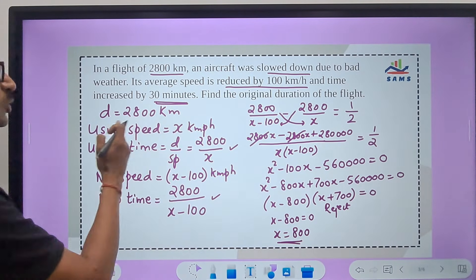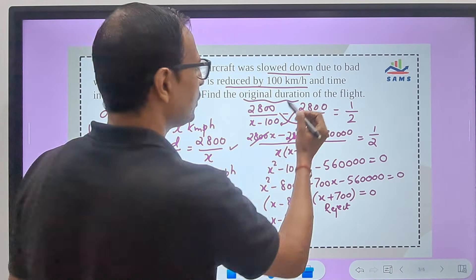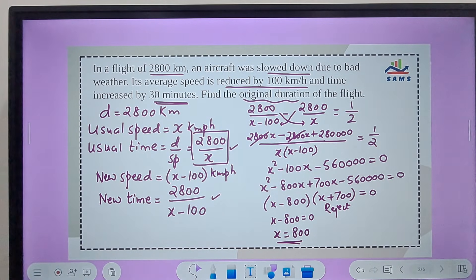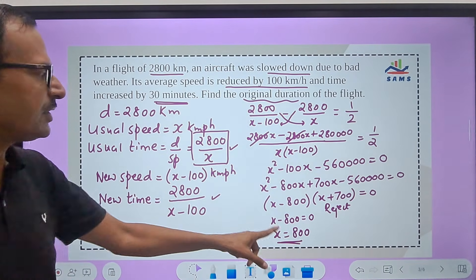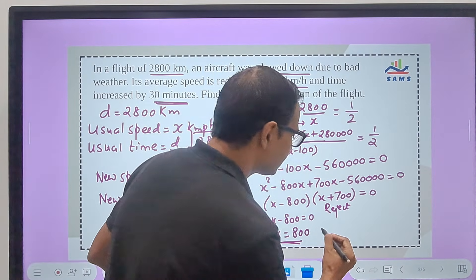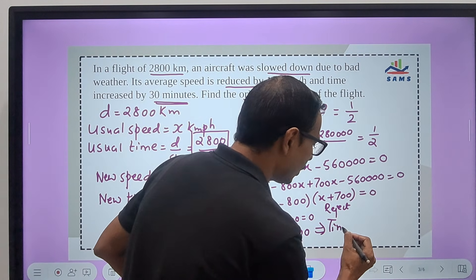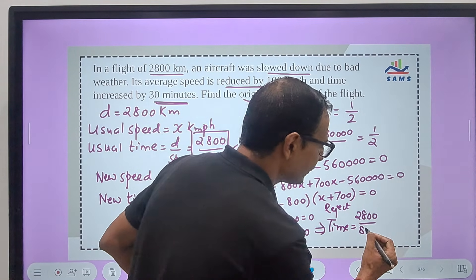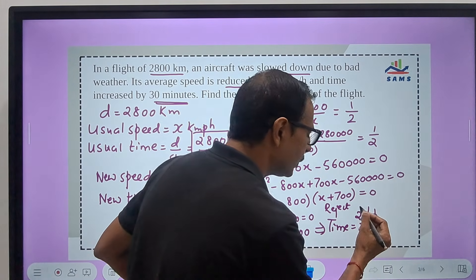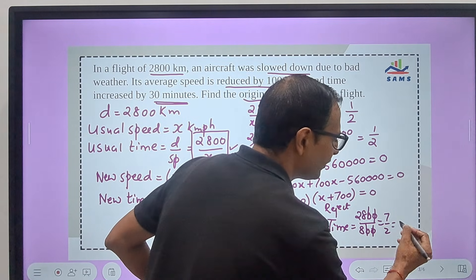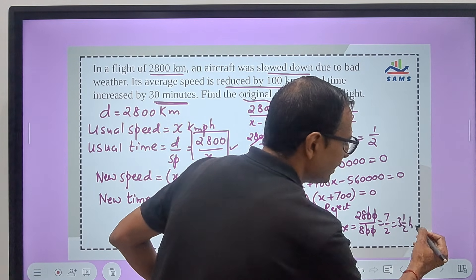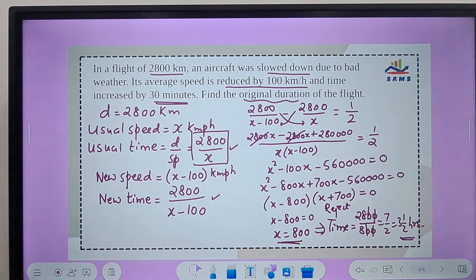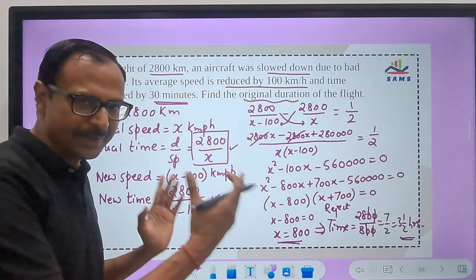So x minus 800 = 0, giving x = 800. Now x was the usual speed, but the question asks for the original duration — that is the usual time. Substituting x = 800 into 2800/x gives 2800/800 = 28/8 = 7/2 = 3.5 hours. So 3 and a half hours is the usual duration of the flight. That's how I formulated the equation and arrived at the final answer.